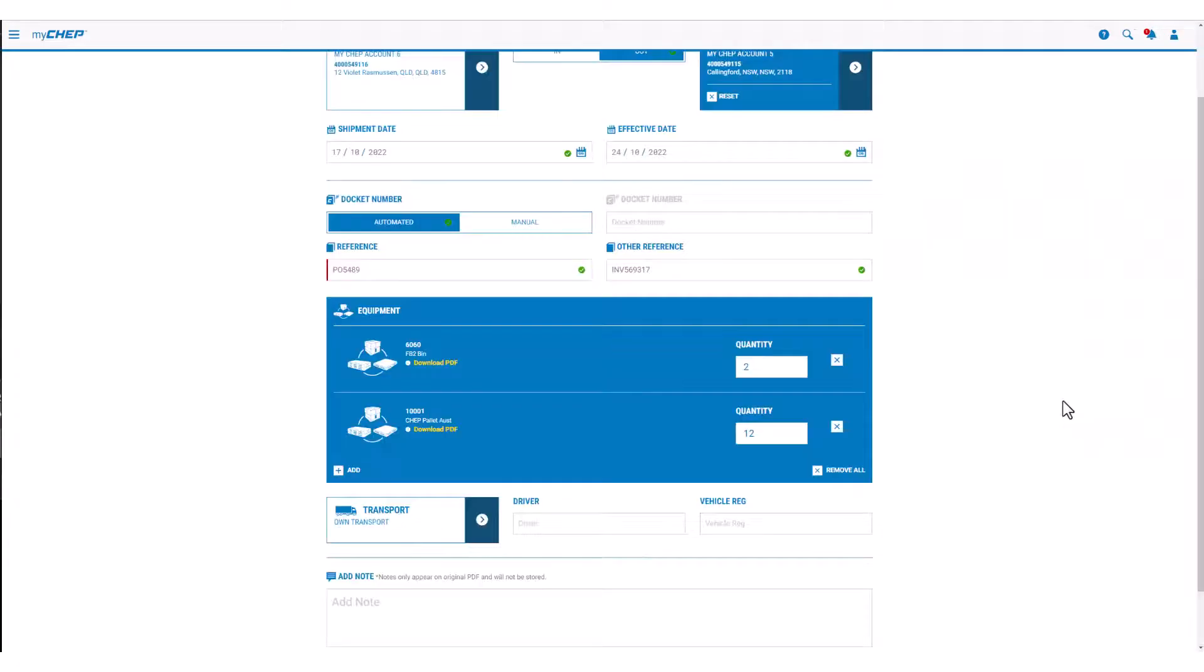If this isn't the equipment type that you wish to transfer, click on the cross or remove all.